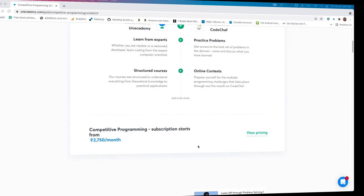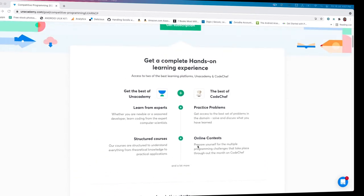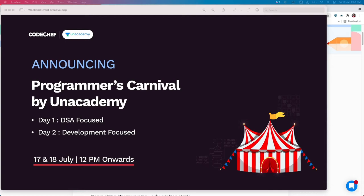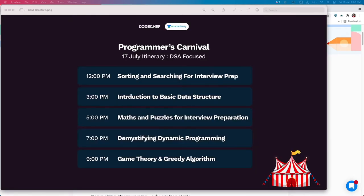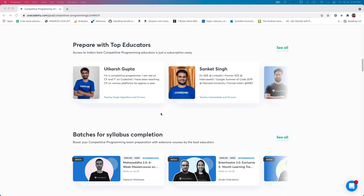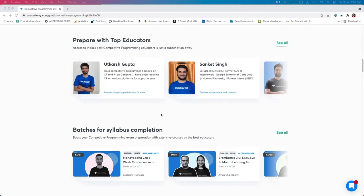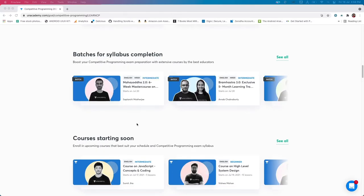This video is sponsored by Unacademy. When it comes to interviews for software development and top product companies, the crucial topics are: number one, DSA because they want problem solvers; followed by system design and backend development. Unacademy is conducting a free event called Programmas Carnival this weekend. Saturday focuses on DSA with sessions on sorting and searching, intro to basic DSA, game theory and greedy algorithms. Sunday focuses on backend development with sessions on intro to system design, microservice architecture, REST API and intro to backend. These classes are taken by the best educators in the country. Register by clicking the link in the description.